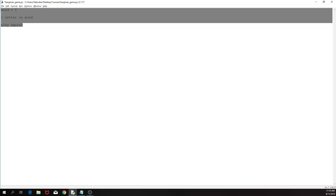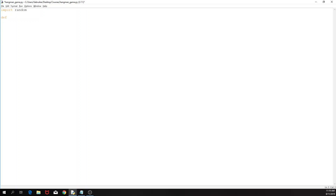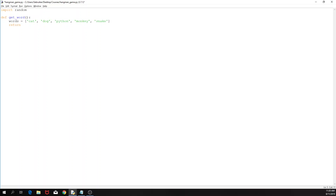Let's begin. First, I am going to import random, which I am going to use to get the word. If you are playing multiplayer then of course one person would input the word and the other would guess. But if we have a list of words — let's say cat, dog, python, monkey, and snake — we would like to get a random choice of words. So that would be our word; we have a random word that we get out of all the words in our list.